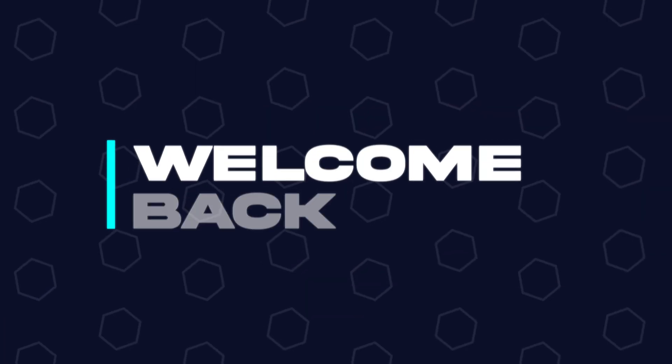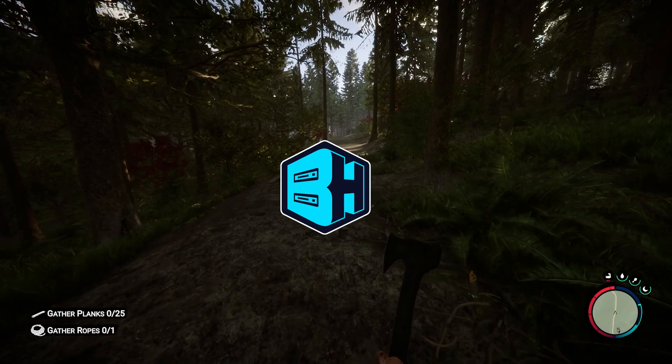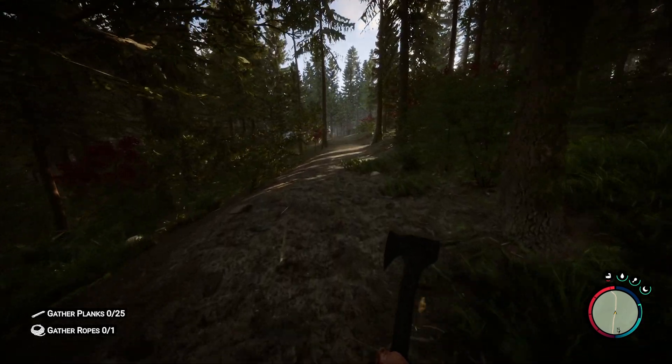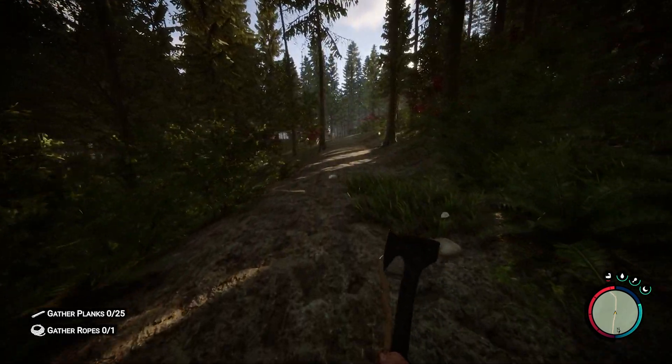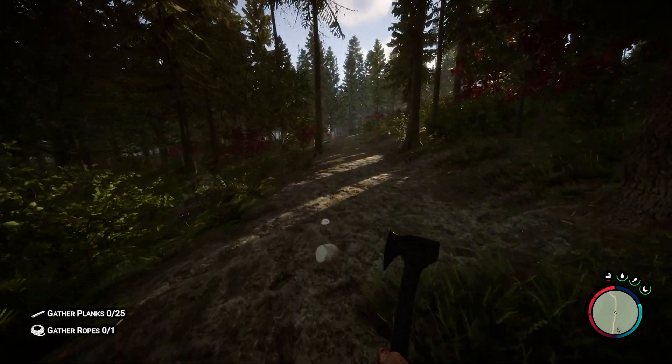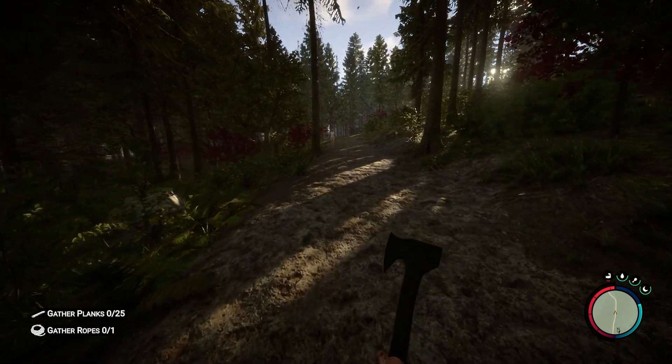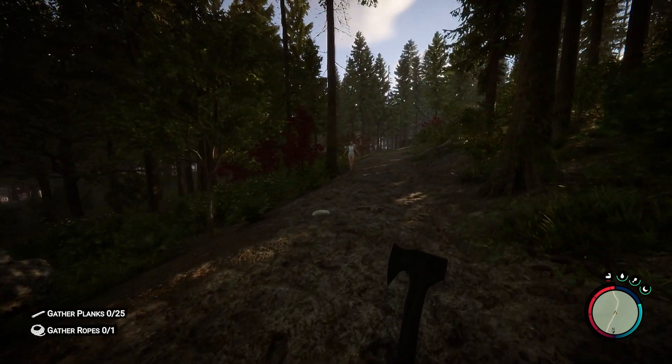Hey everyone and welcome back to another Bisect Hosting server tutorial. In today's tutorial, we're going to go over how to completely reset a Sons of the Forest server. This is good if you would like to go back to the server the way you first bought it.